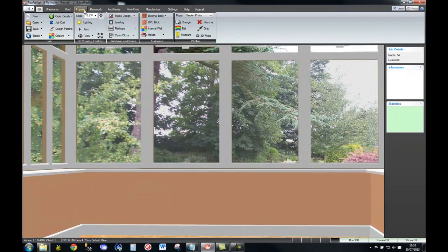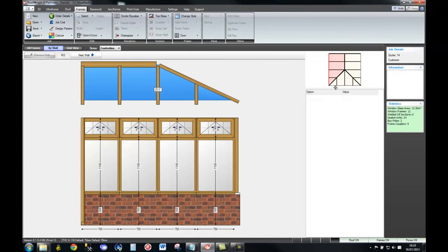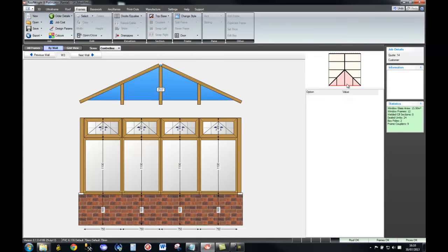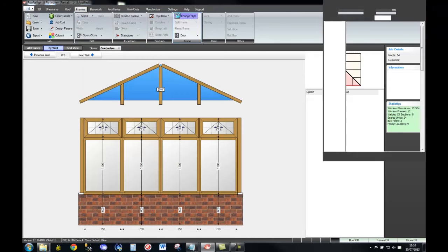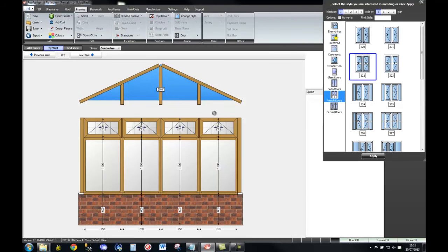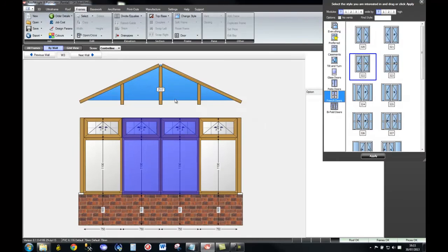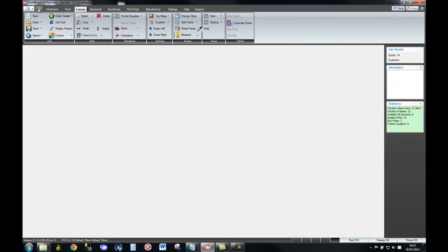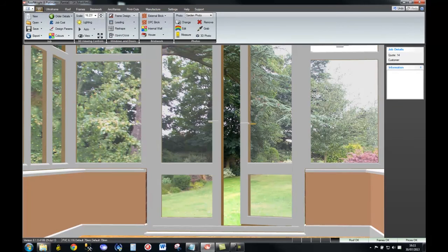The next thing is, we need some doors. I'm going to select the front of the room, change the style, select the front doors, and drag and drop them into place. Go back to 3D, and there we can see straight away the effect of adding a pair of doors.